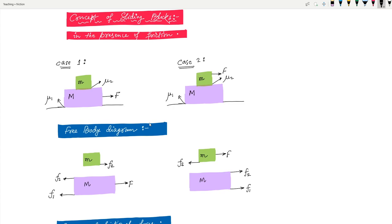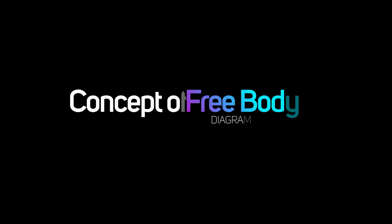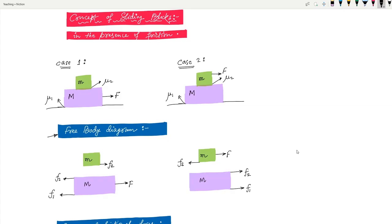These are the two cases most commonly seen in exams — case one is asked most often. In order to solve this kind of question, the first thing you need to understand is the free body diagram. We'll discuss the free body diagram of both cases. If you can understand the free body diagram, the next part will be simple. The first analysis you need to do is identify the block on which the external force is directly applied. In case one, the external force is applied to the lower block with mass capital M.